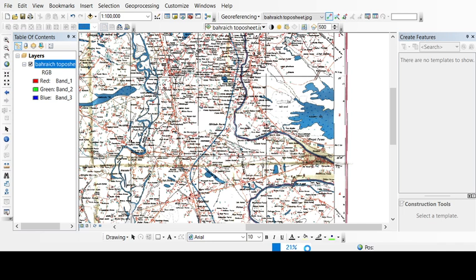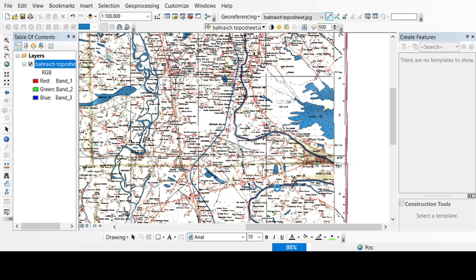Here the georeferenced file is being exported to a new location. See the spatial reference over here, we have given it a WGS 1984 datum and Universal Transverse Mercator projection. And as it falls in 44 zone, so we have given it a 44 zone.